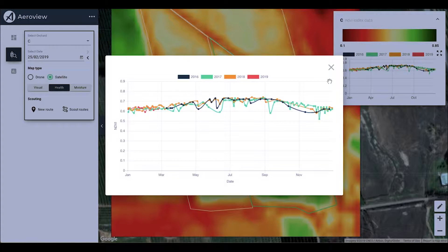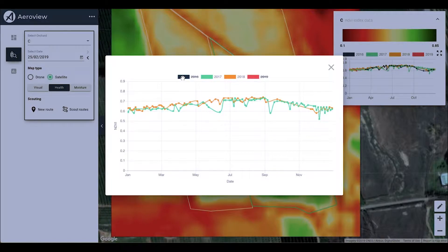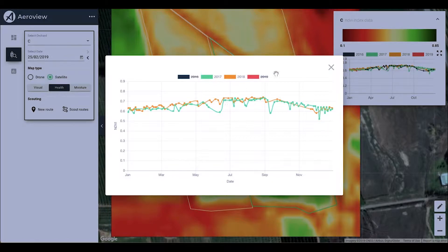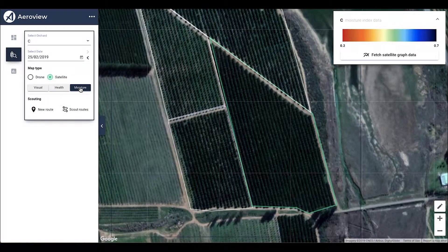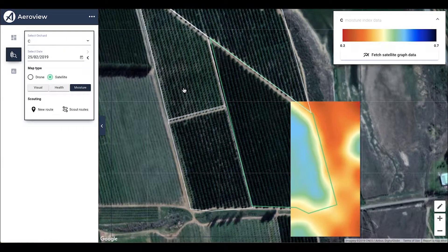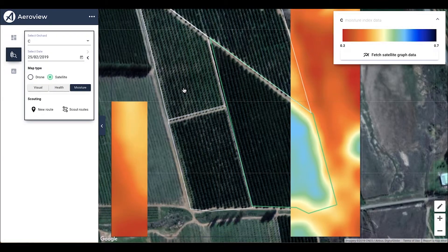This graph helps you compare the health index from year to year. If you want to view only two or three years relative to each other, simply click on the years that you wish to remove from view. You will then be able to see where the largest improvements or declines are — for example, between May and July of 2017 and 2018.